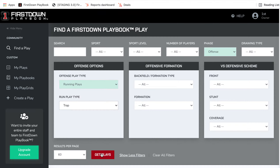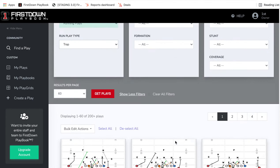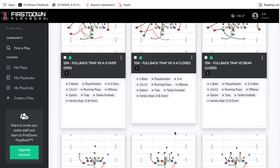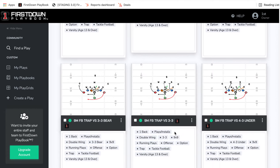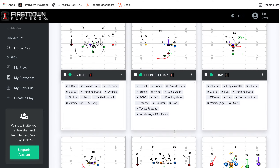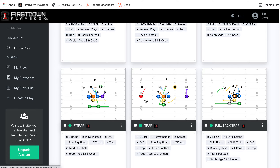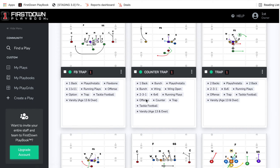and then down here we'll choose trap. When we do that and we get the plays, you're going to see that you've got page after page of trap football plays. Some of them are 12-man, 9-man, 11-man. You've got a lot of different versions — you've got youth — all these different ways that you can run the trap.